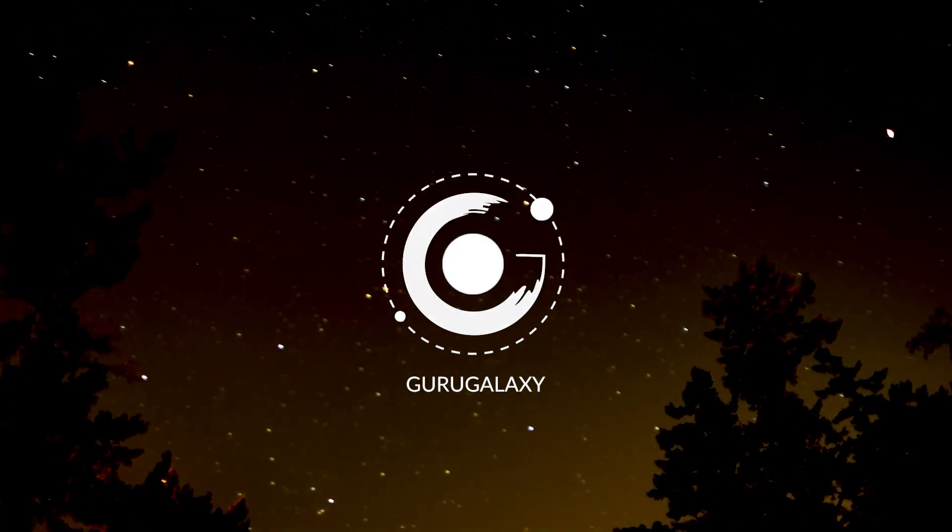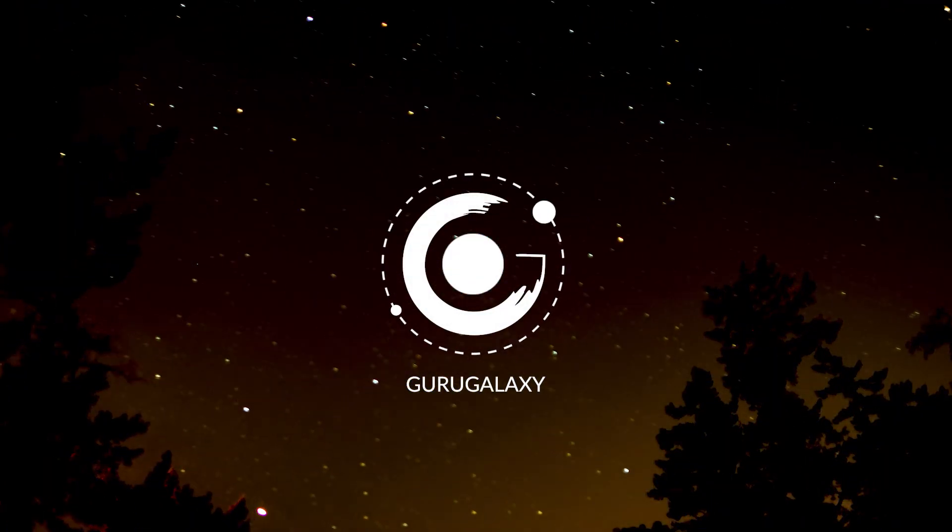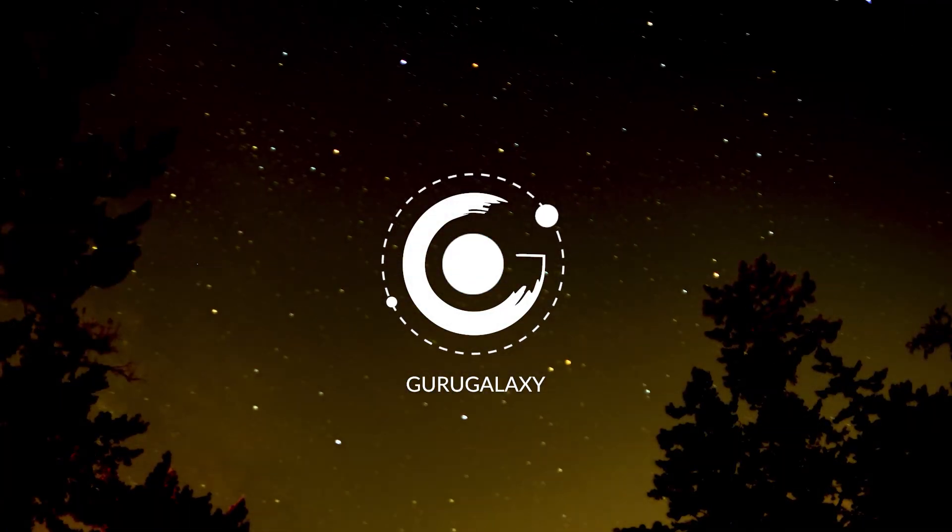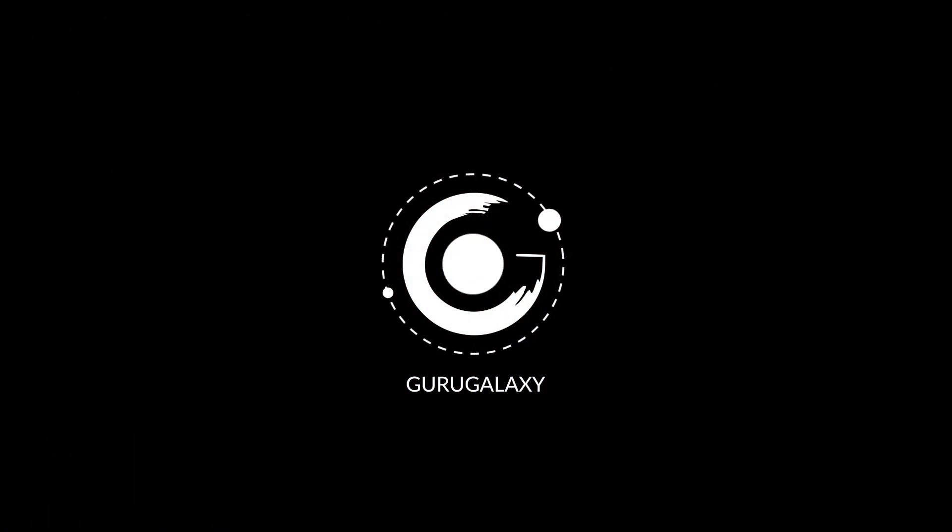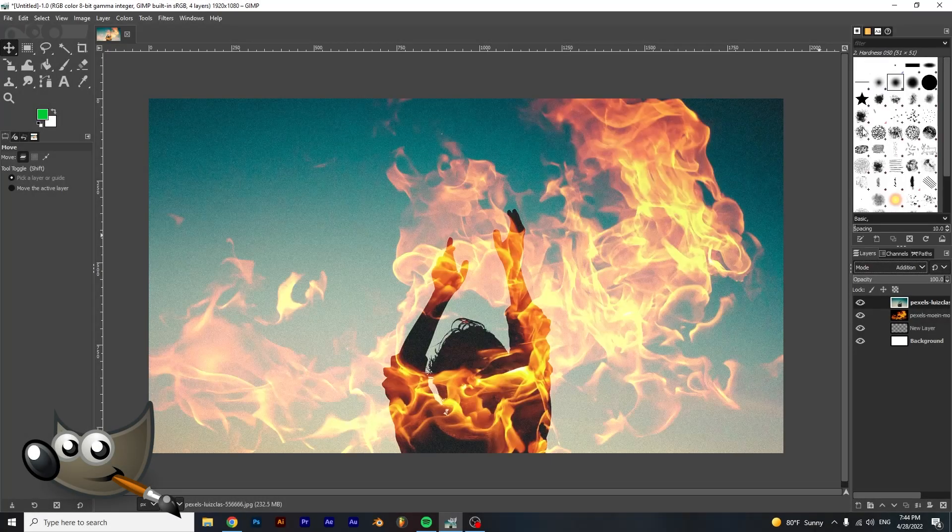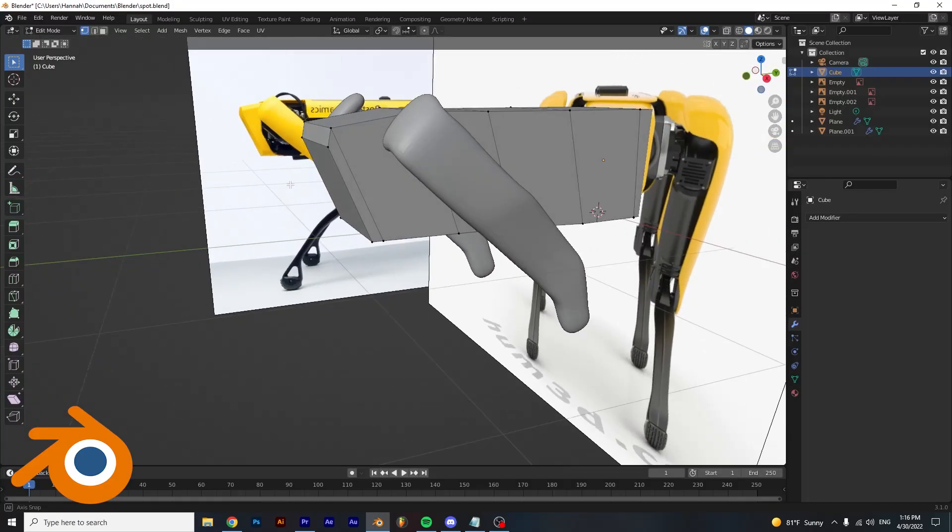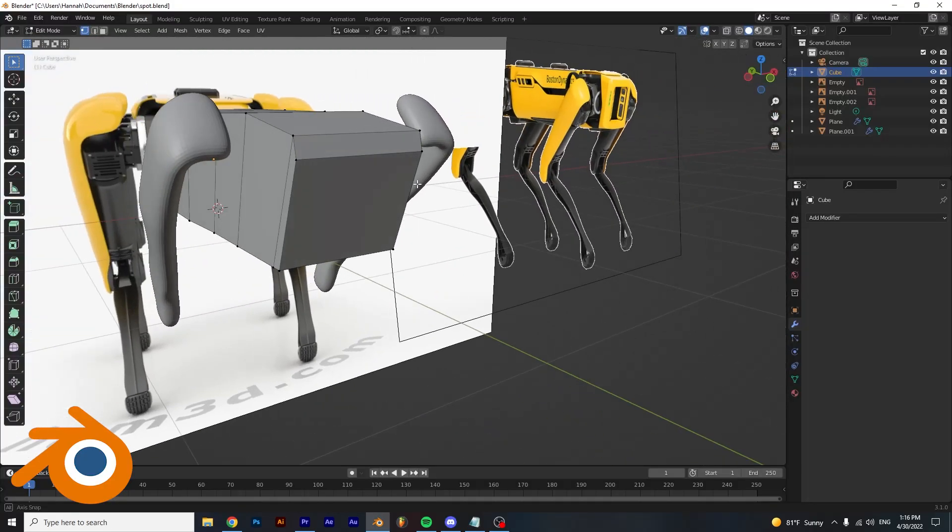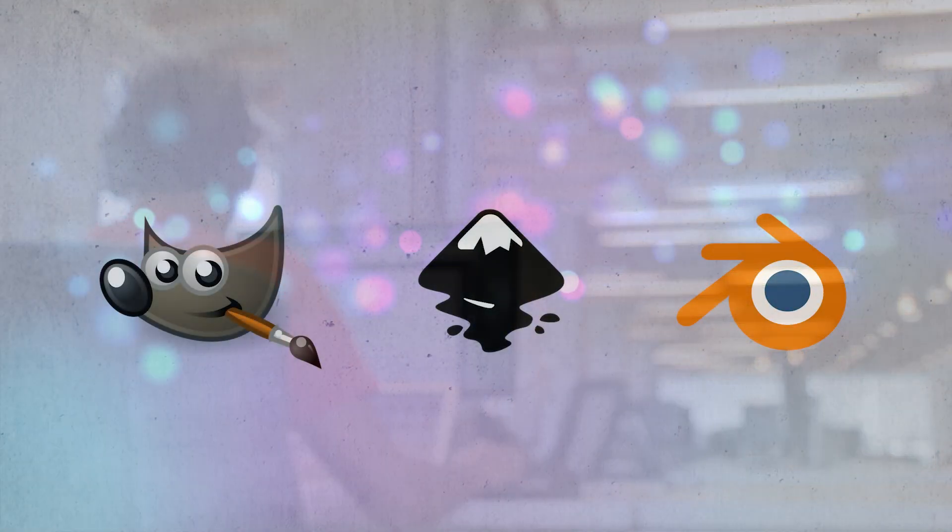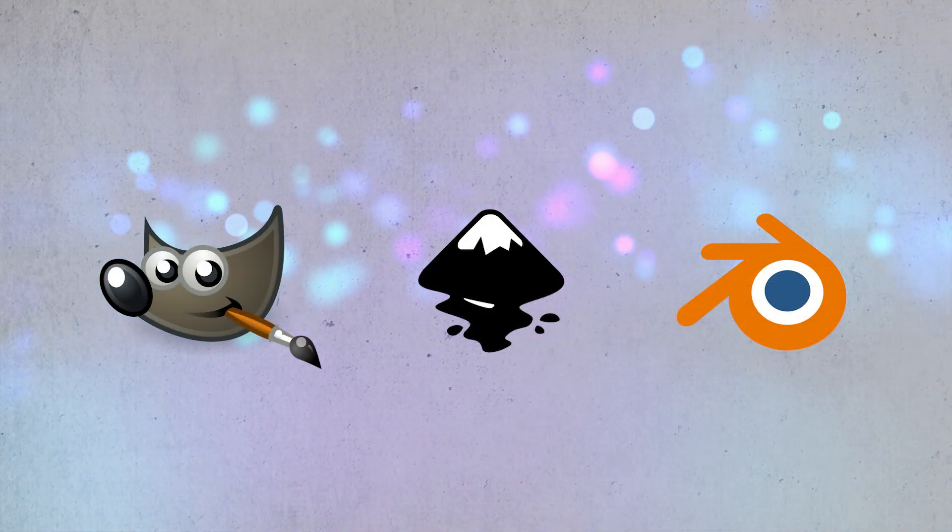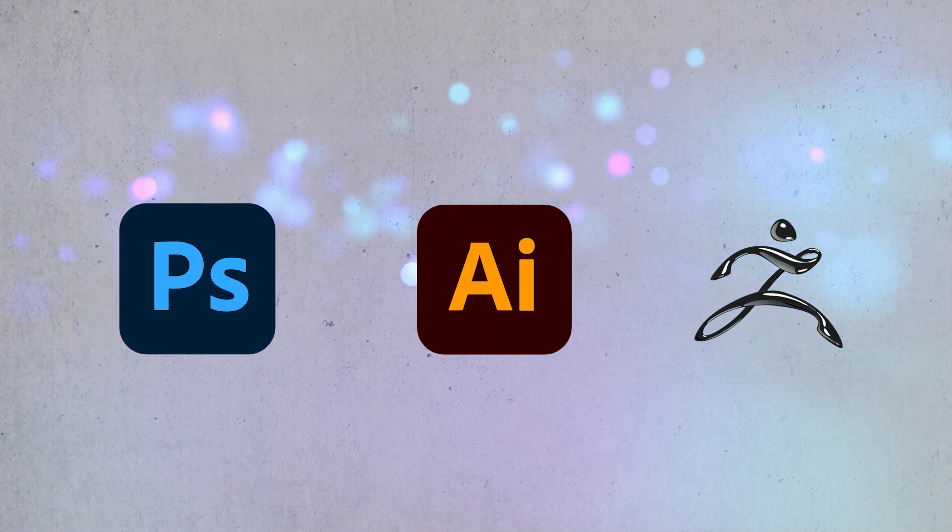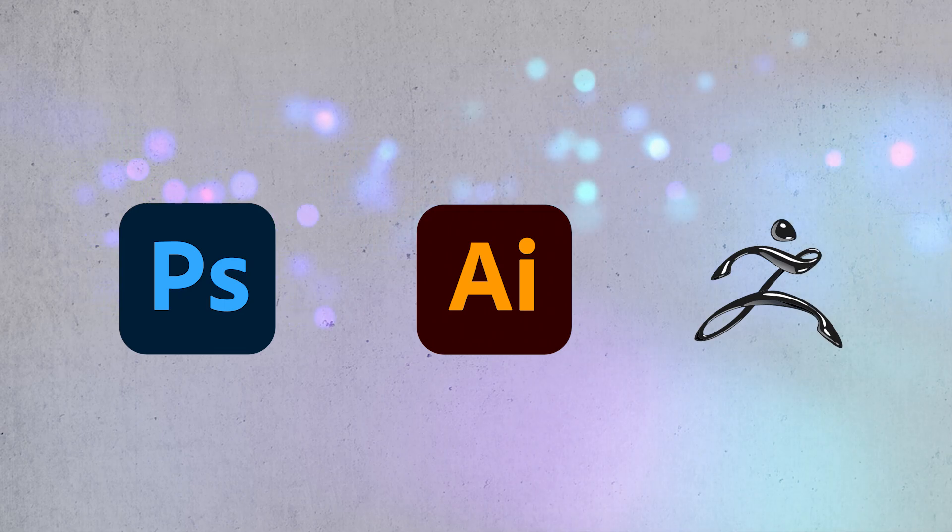Hey everyone, and welcome back to the galaxy. Today, we will be learning about three completely free programs that will help you kickstart your digital design experimentation or career. We will go over free software as well as their industry standard matches.